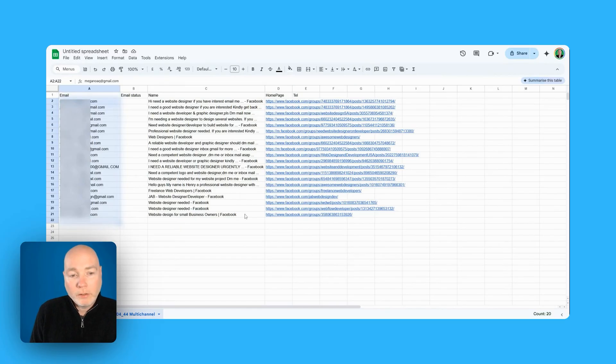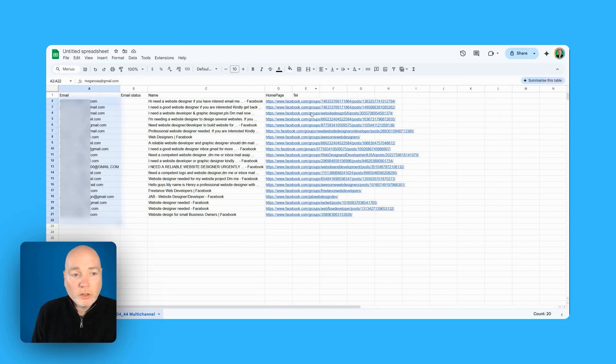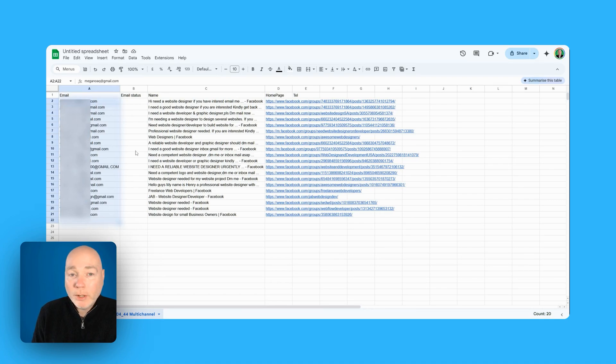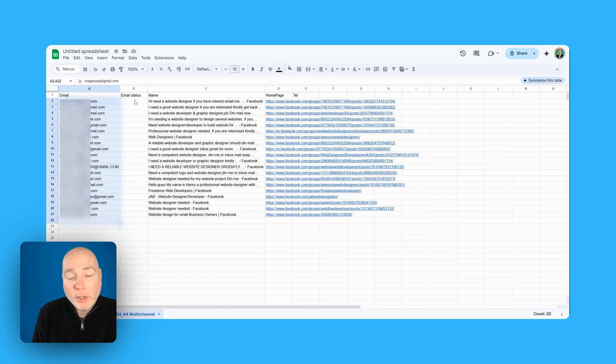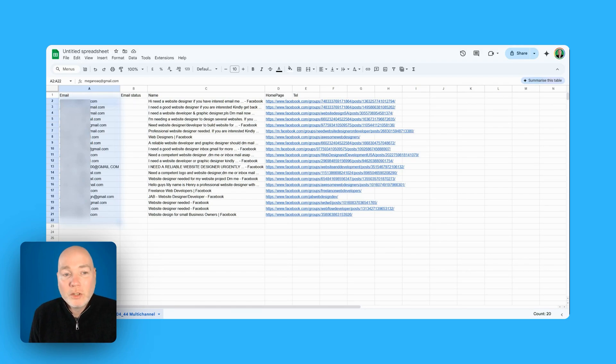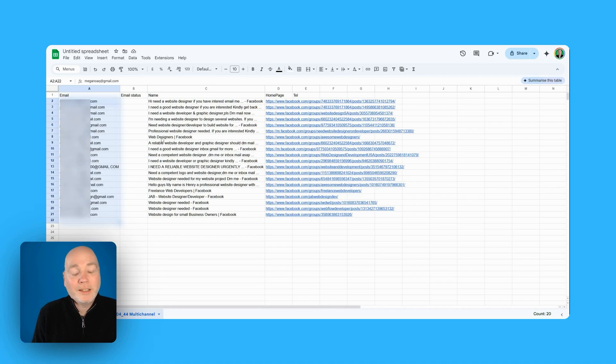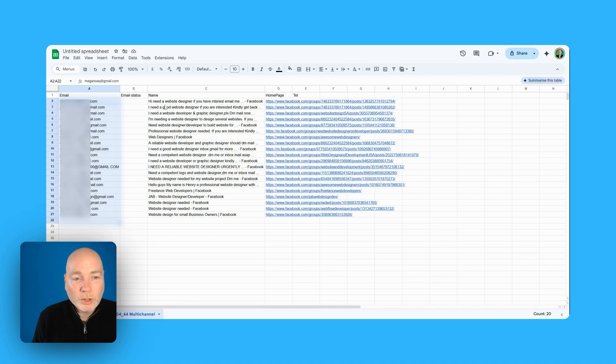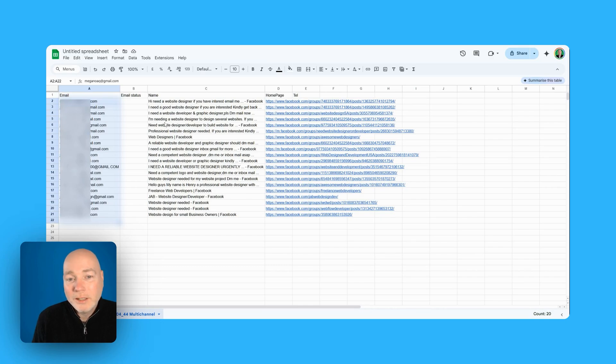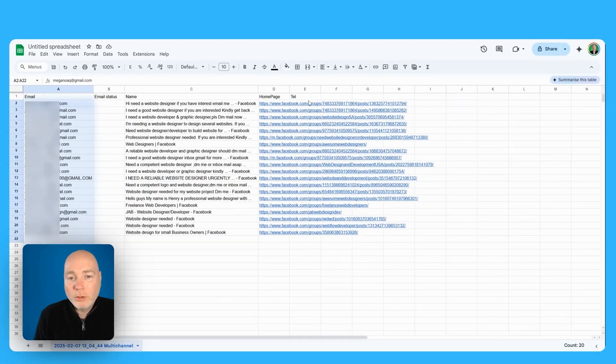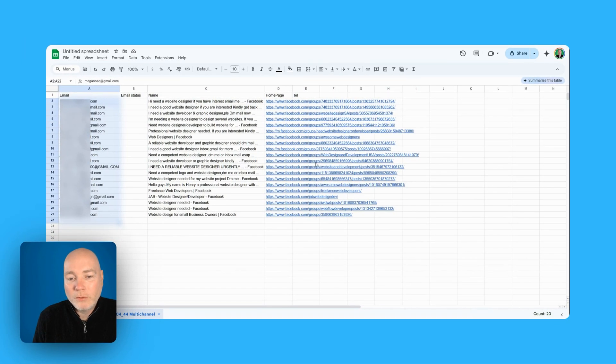We've got the email down the side here we've got email status now that's blank because if you remember on the second search I didn't tick to verify the email. We've got the, well it says name here but this looks like it is the text I'm needing website. So actually this is, this is interesting that this seems to have come up with what I was hoping it would which is I need a web designer, I need a good web designer and then we've got the links and telephone number.